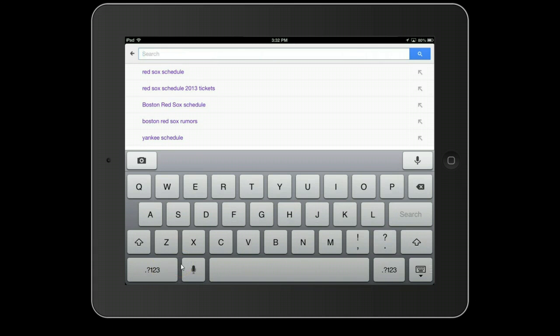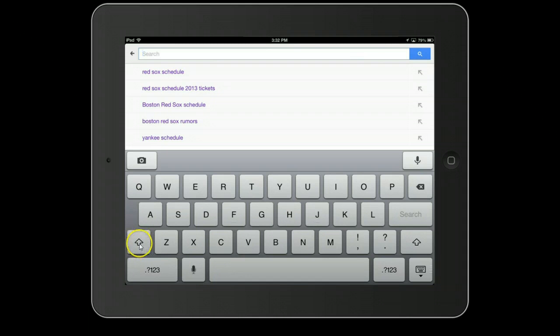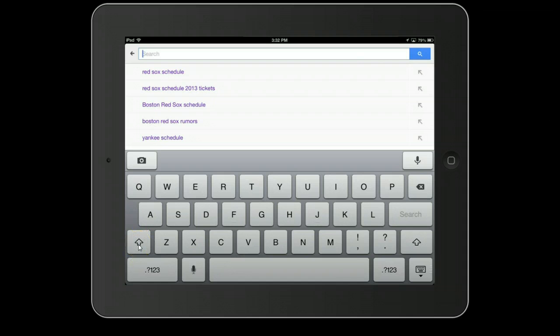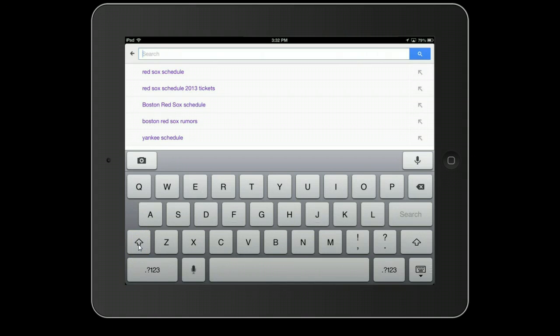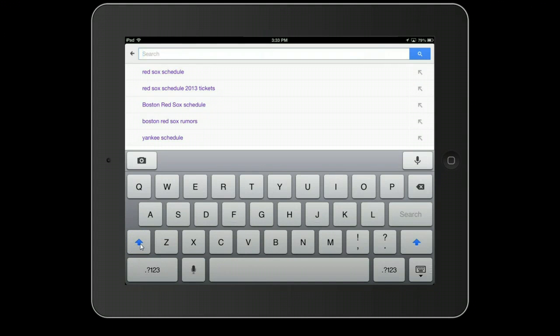In order to get a capital letter to appear, what I need to do is to tap this upper arrow just once. By tapping it once, it's now filled in with the blue color. So it means that my first letter will be capitalized. And I'm going to type in Red Sox schedule.